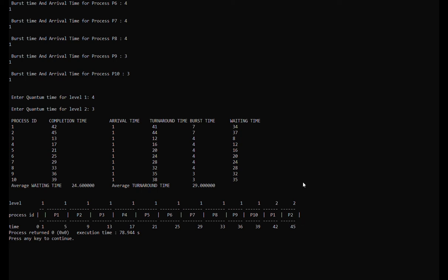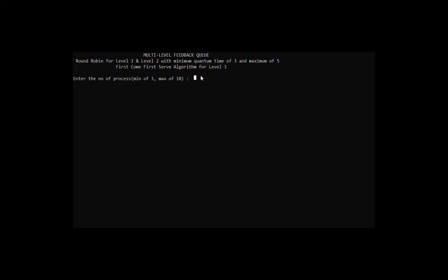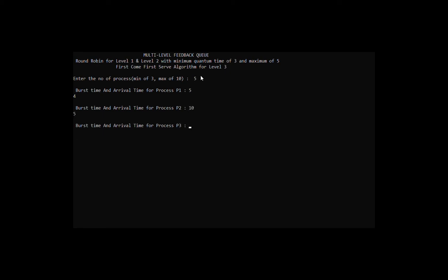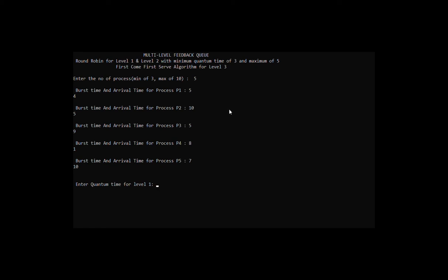For our third set of data, we're going to have 5 processes. The burst time and arrival time for process 1 is burst time 5 and arrival time 4. For process 2, the burst time is 5 and arrival time is 9. For process 4, the burst time is 8 and arrival time is 1. For process 5, the burst time is 7 and arrival time is 10. The quantum time for both levels is 3.